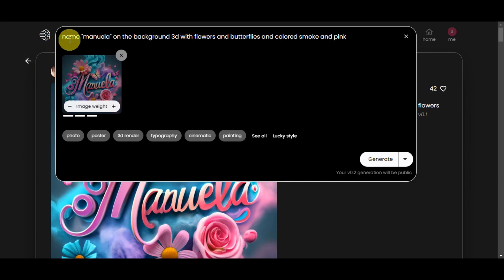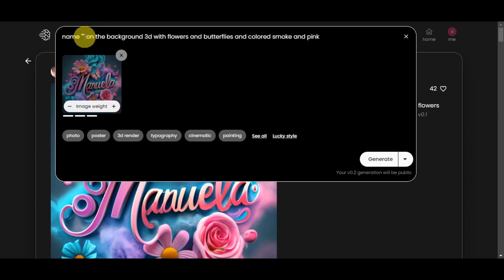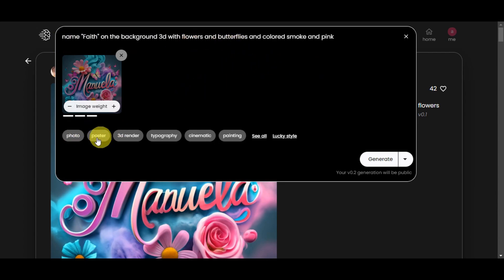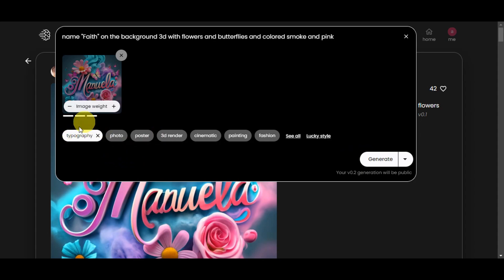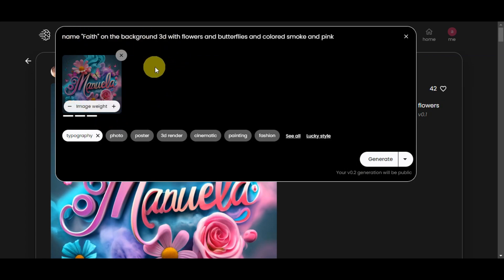Now we can also make some edits to the prompt. Let's revise it — instead of 'Manuela,' we'll change the name. For example, let's add 'Faith' — so: 'Faith on the background 3D with flowers and butterflies and colored smoke and pink.' There are some option buttons we can choose from. We'll click Typography so it knows we're prioritizing the words. There's also an Image Weight setting — the higher it is, the more the generated image will base itself on the photo reference. Lower means it will base more on the text prompt. A value of 2 should be balanced.